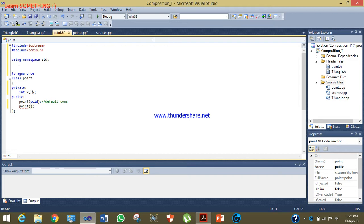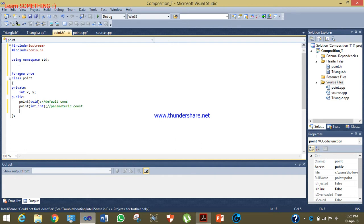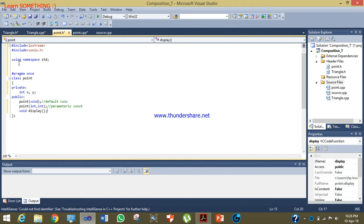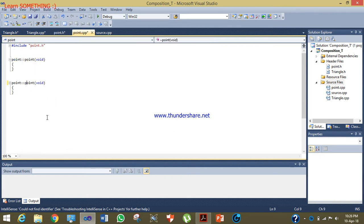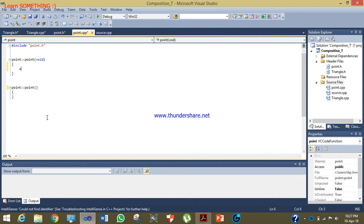Now I will do constructor overloading, so this is the parameterized constructor taking integer x and y as parameters. Now I will make a display function. Constructors don't have any return type, so in the default constructor I will initialize my private members to zero so that the compiler does not give garbage values.